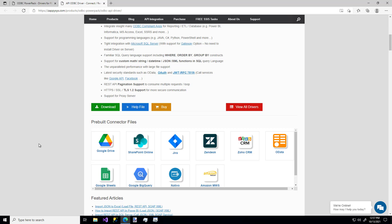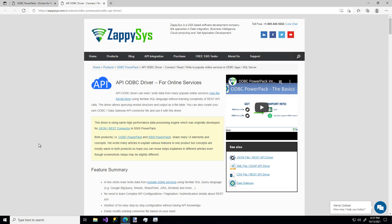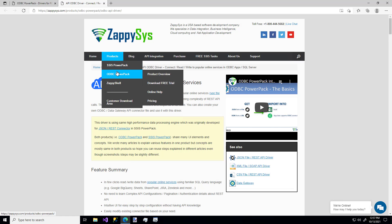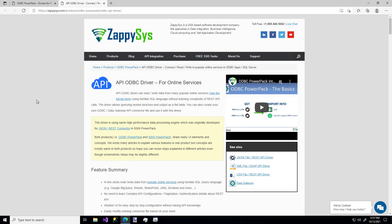So the first thing to do is to download the ZappiSys ODBC Power Pack, which you can get directly from the ZappiSys website by hovering over Products, then ODBC Power Pack, and download the free trial. I'll add a link for that in the description below.